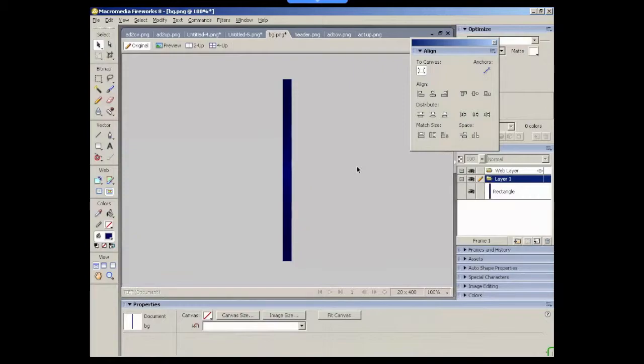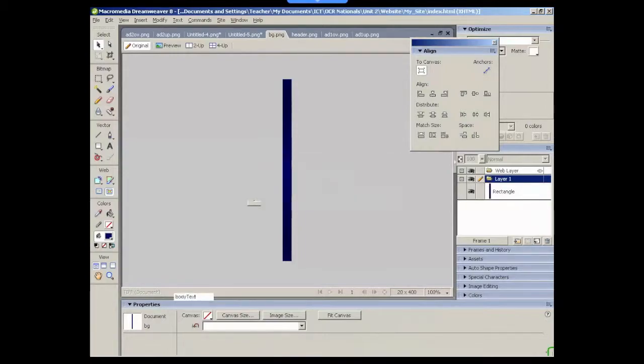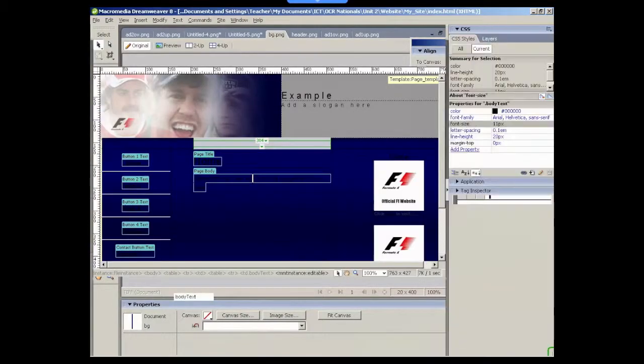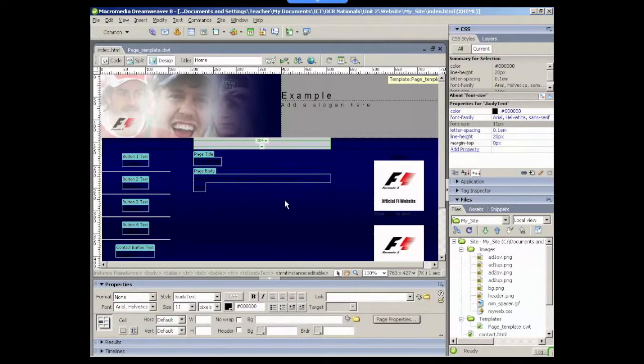So if I just make sure I save that again, now go back to Dreamweaver and it's reset back to the original background that I had.